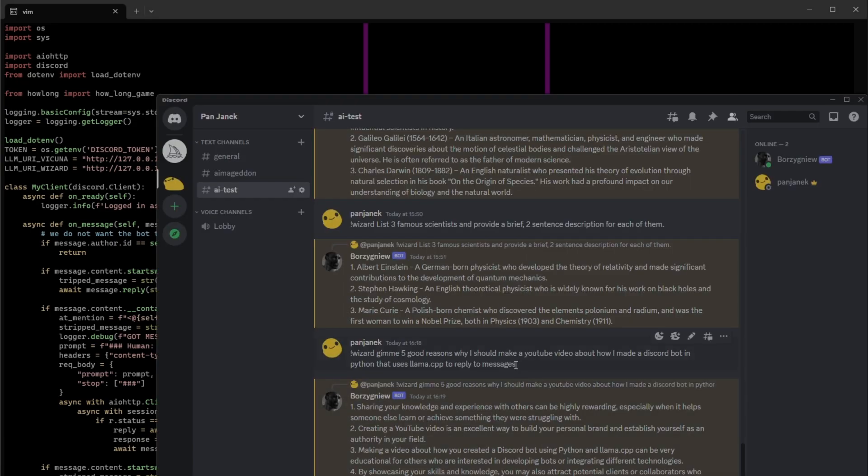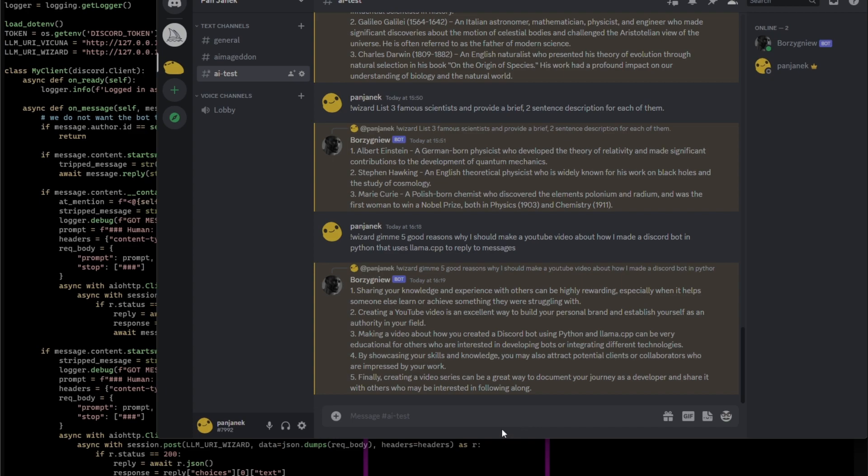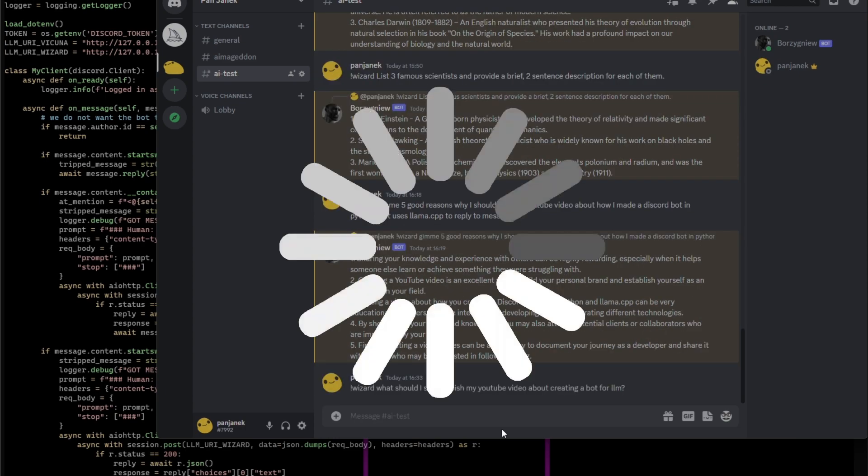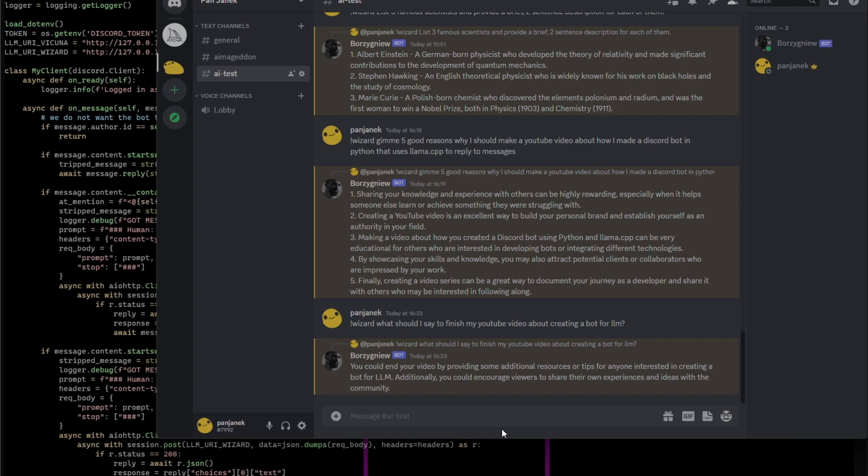It looks like that so the responses are slow because well it's running on slow CPU. But let's demo what it can do so I will use the wizard again. I find it slightly better than the stable vicuña. It's just preference. Let's see something like that. What should I say to finish my youtube video about creating a bot for LLM? You should end your video by providing some additional resources or tips for anyone interested in creating a bot for LLM. Additionally, you can encourage viewers to share their own experience and issues with the community. That's actually not bad.